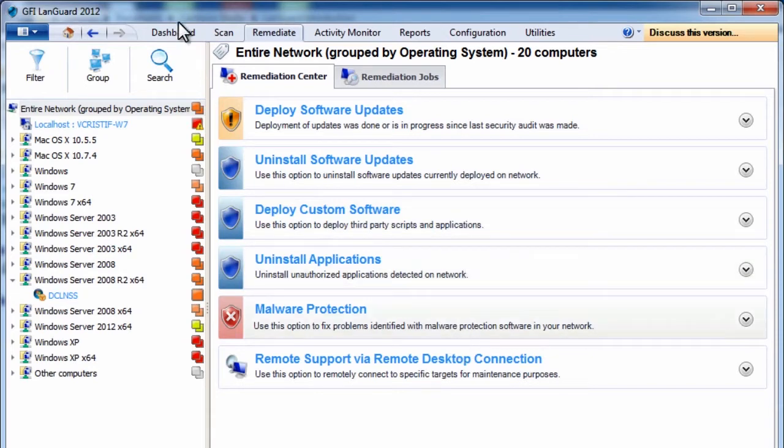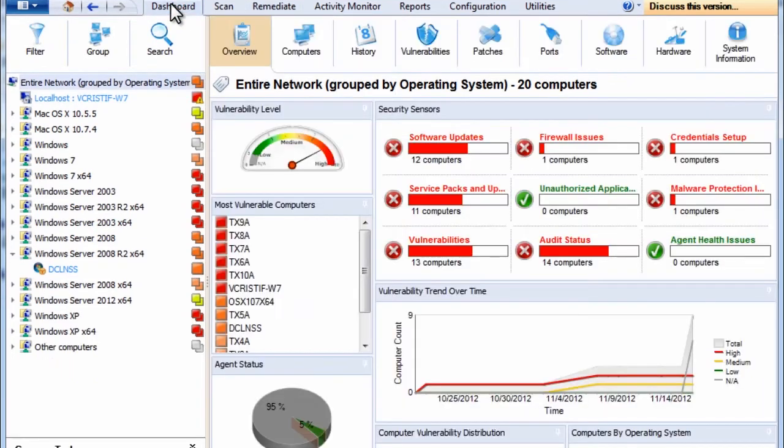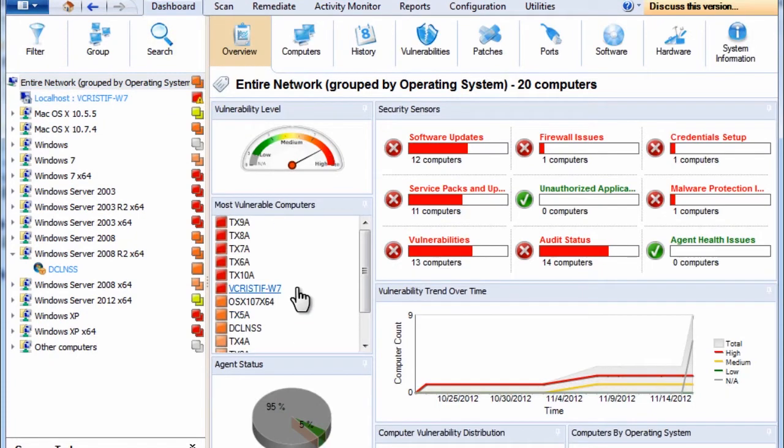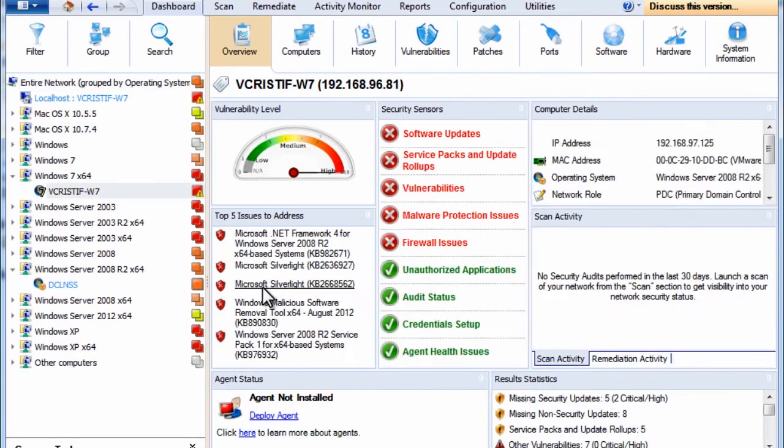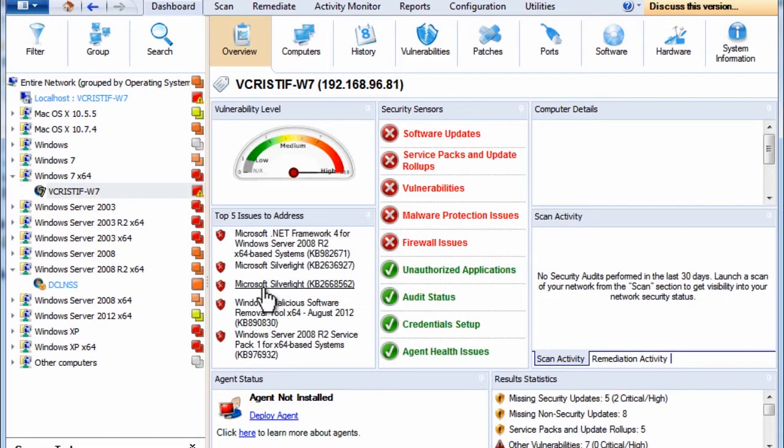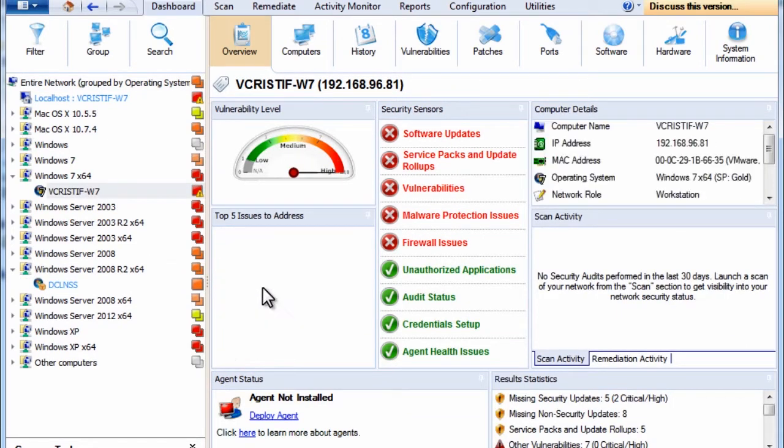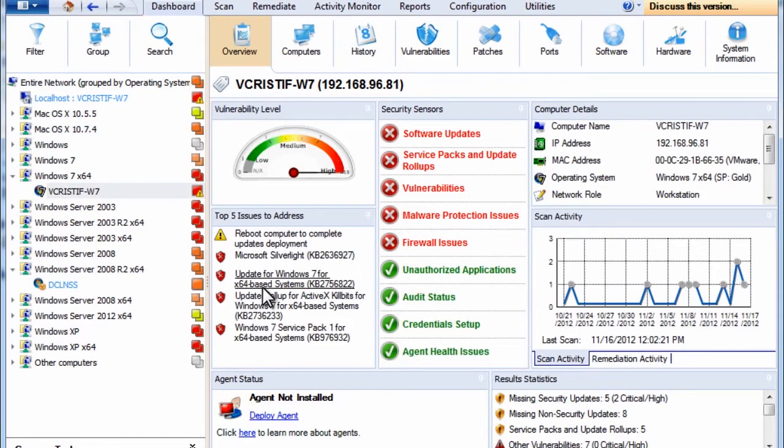The dashboard can also be used to drill down and fix security issues. For example, here we can see that this computer is vulnerable and needs further investigation.